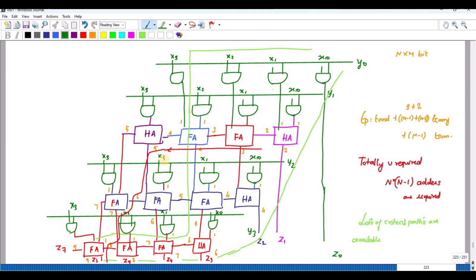The critical path is the maximum delay path. If we propagate in any direction through the array, the maximum time it takes is 9 units. The critical path length represents the longest delay through the multiplier.